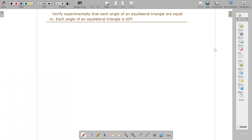Welcome back to our math class for Class 8, preparing for the VLA examination. Previously we were verifying experimentally some properties of triangles. Here is another property: each angle of an equilateral triangle is equal, meaning each angle of an equilateral triangle is 60 degrees. This can be asked in the exam, so we have to make an equilateral triangle and verify it.